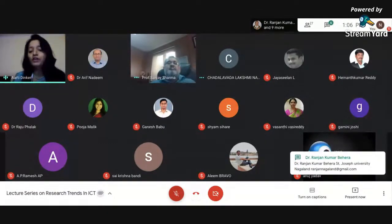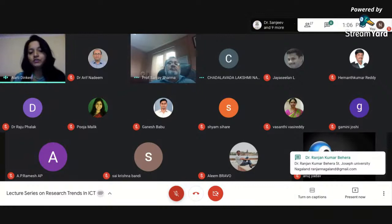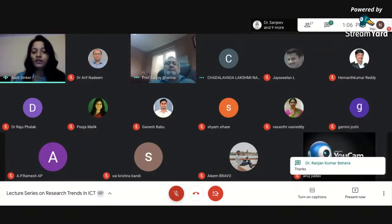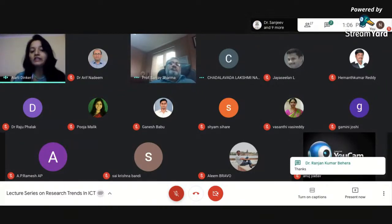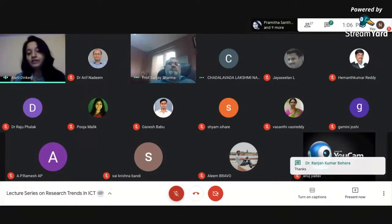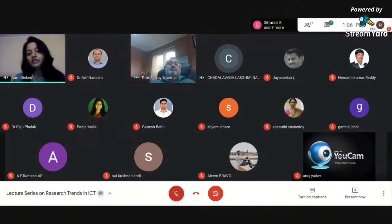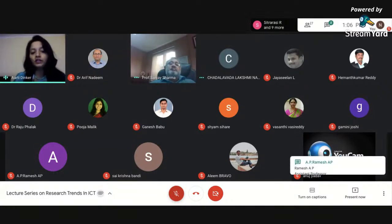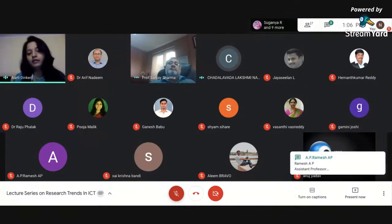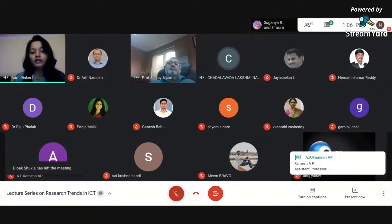We also had Dr. Nidhi Singh from GBU, who was talking about system identification algorithms for modeling dynamics of a system. We also had Dr. Aditya Pratap Singh from AKG College, who talked about blockchain technology and other different related issues.